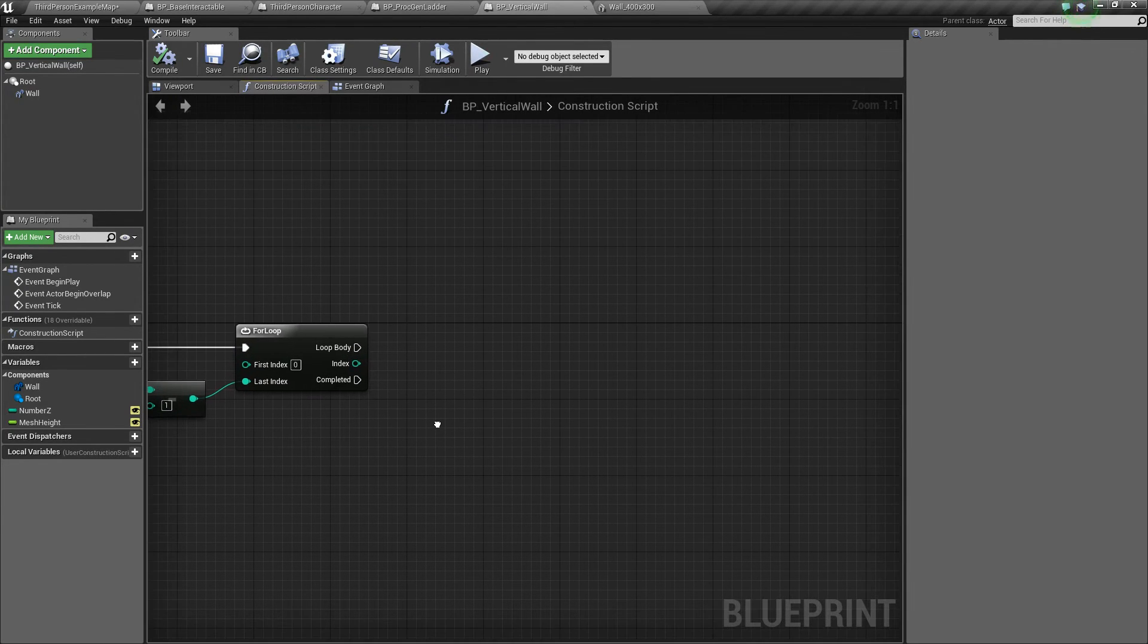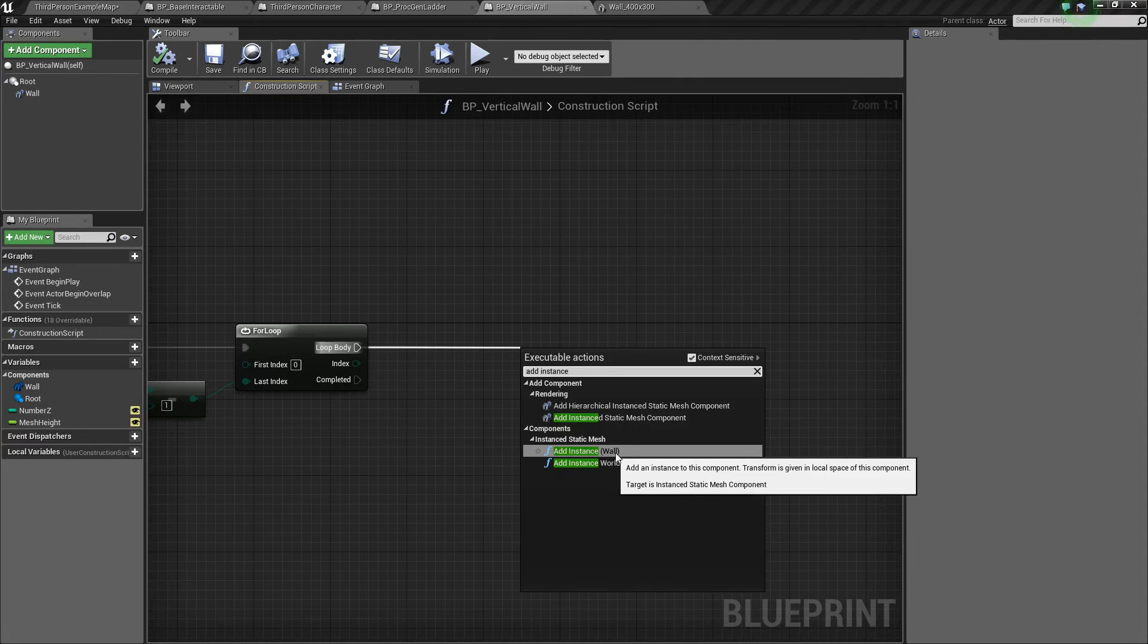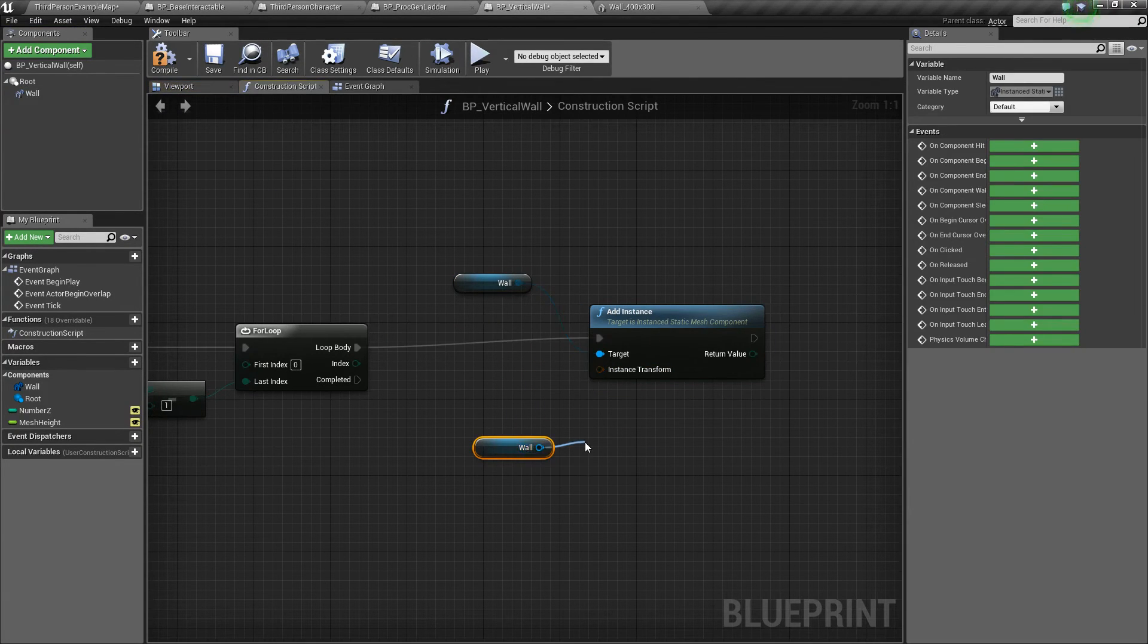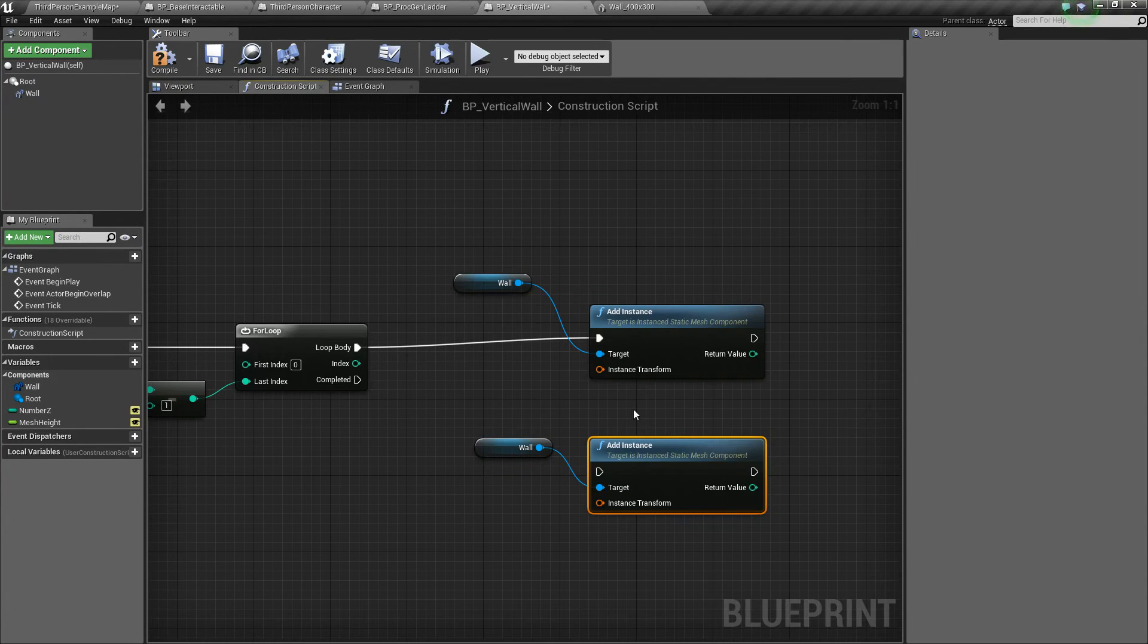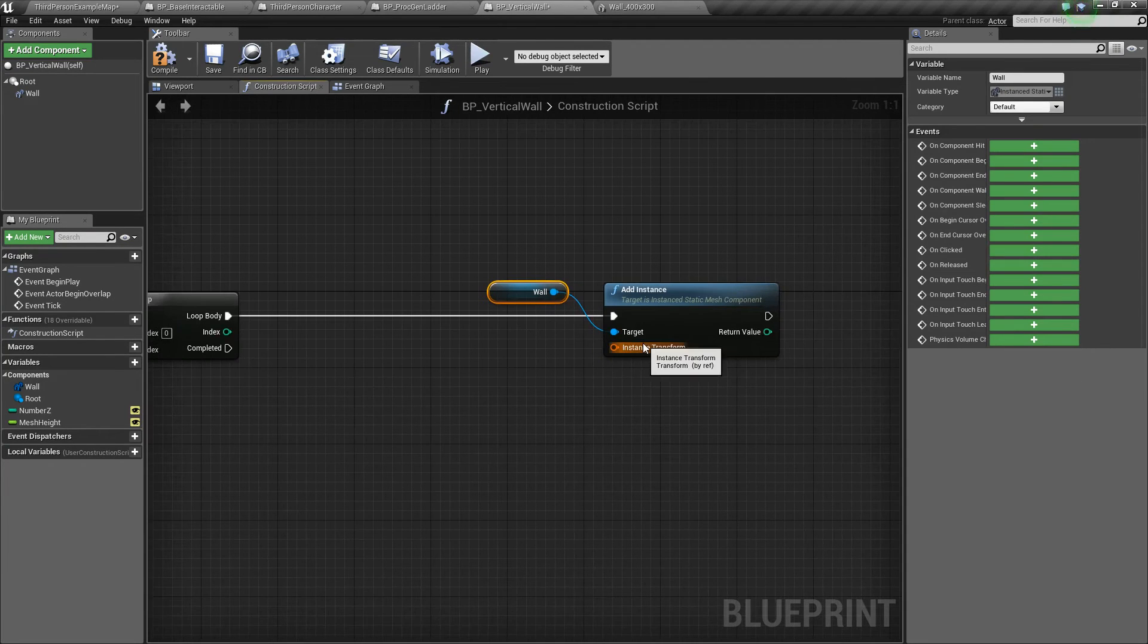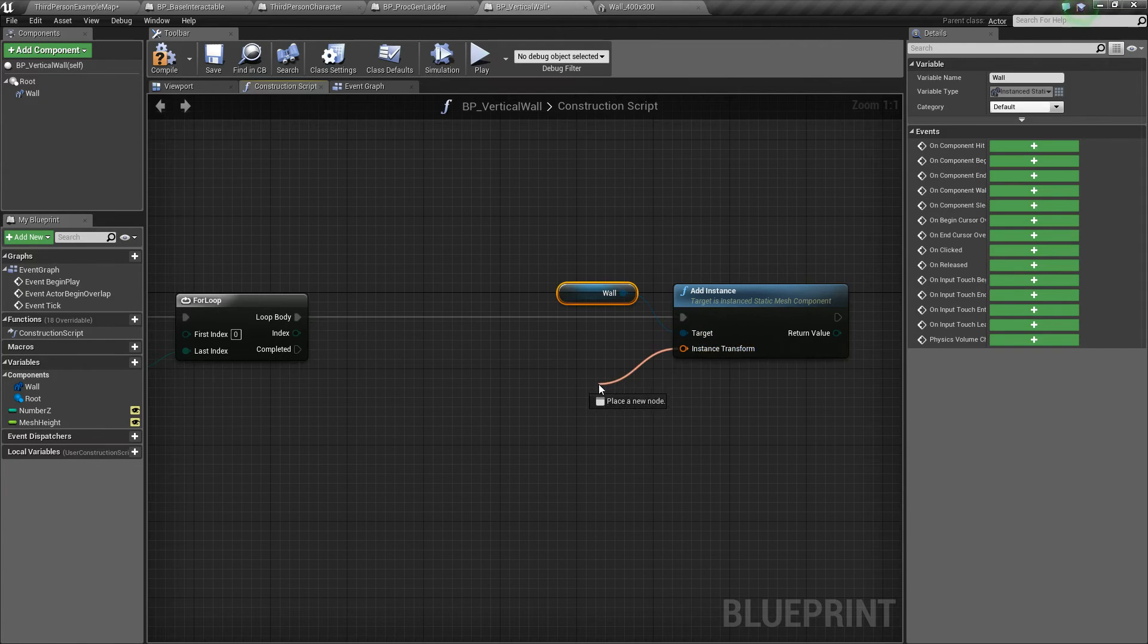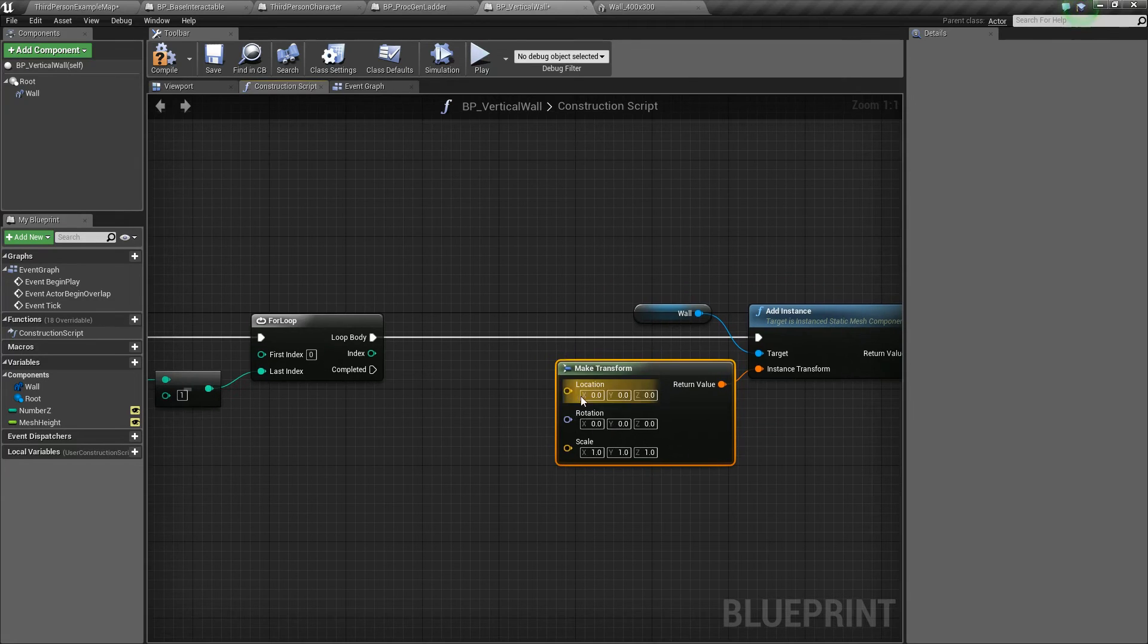So next what we'll do is off of loop body, we'll drag out and say add instance, and we'll add an instance of our wall. Alternatively, you could drag in the wall, drag off, and say add instance. Both ways work just fine. And so now you'll notice that it has this instance transform. Basically what that is, is it wants us to tell it where to put this instance of our wall. So we'll drag off and say make transform.